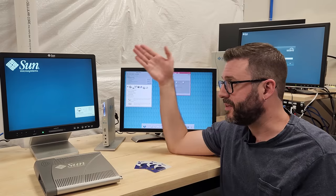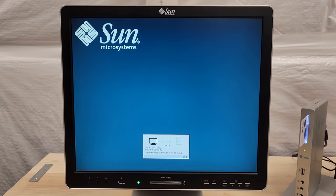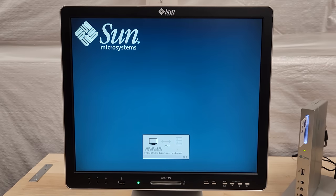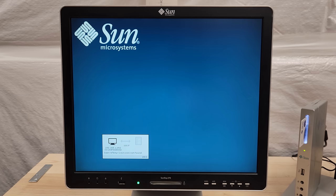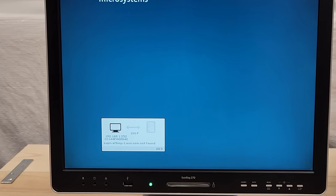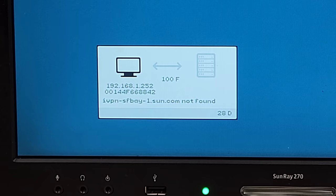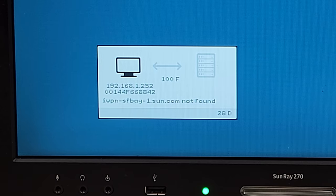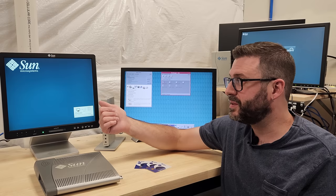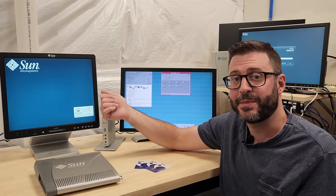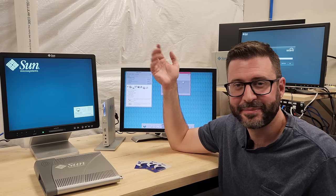And over here, we have a very interesting Sunray. This is a Sunray 270 from, I think, 2007. We'll dive into the details in the second video. And as you can see, if we zoom in a little bit here, it's trying to connect to ivpnsfbay1.sun.com. So, this thing used to be actually used by Sun Microsystems, which is pretty interesting.